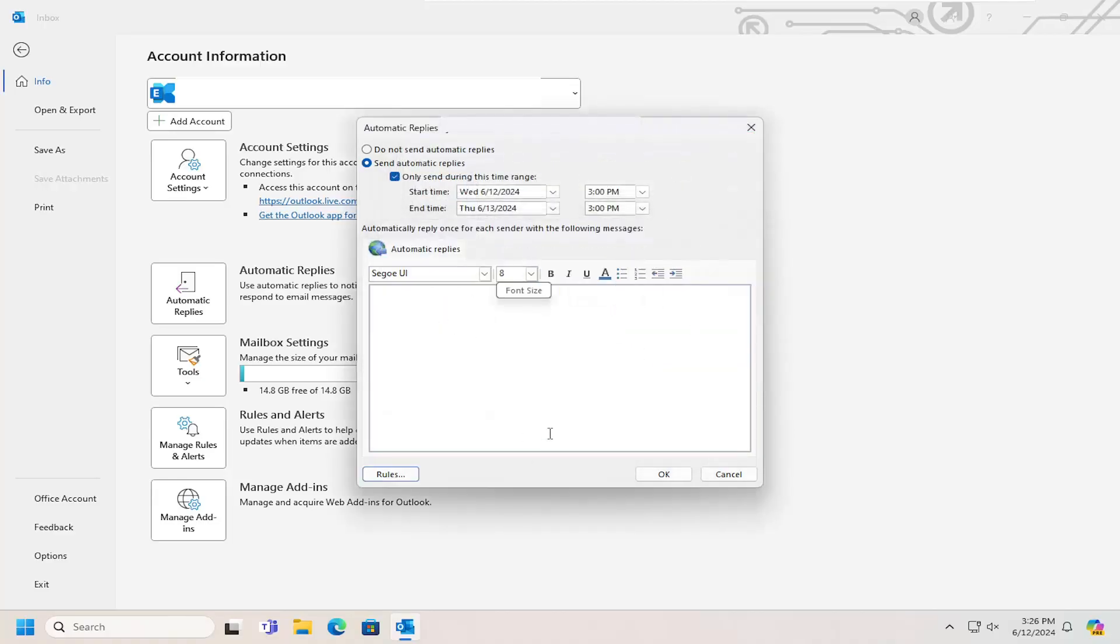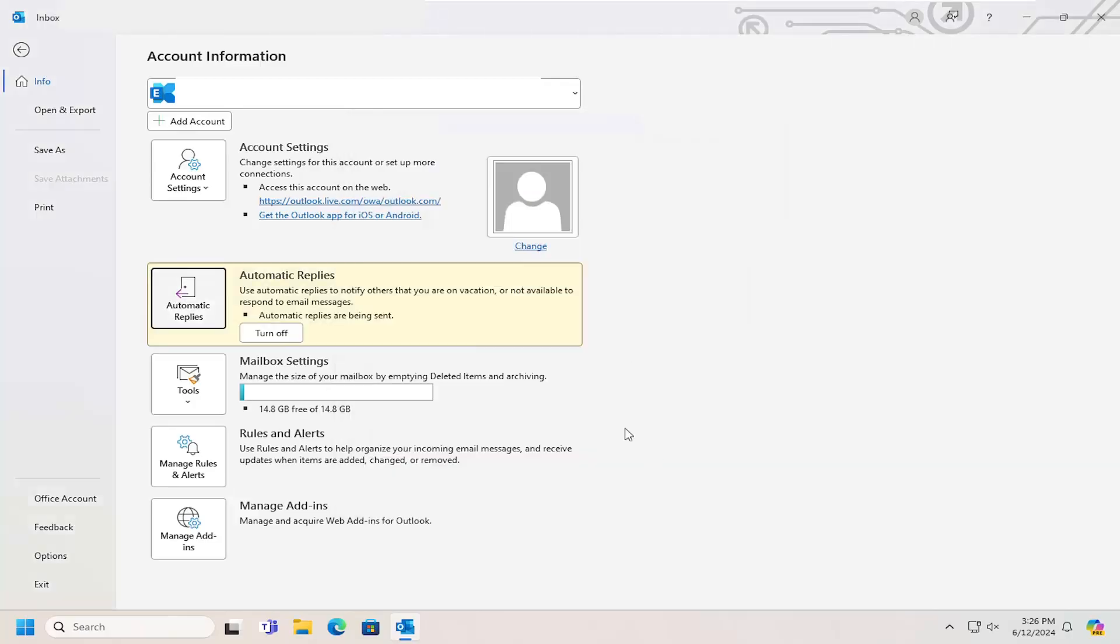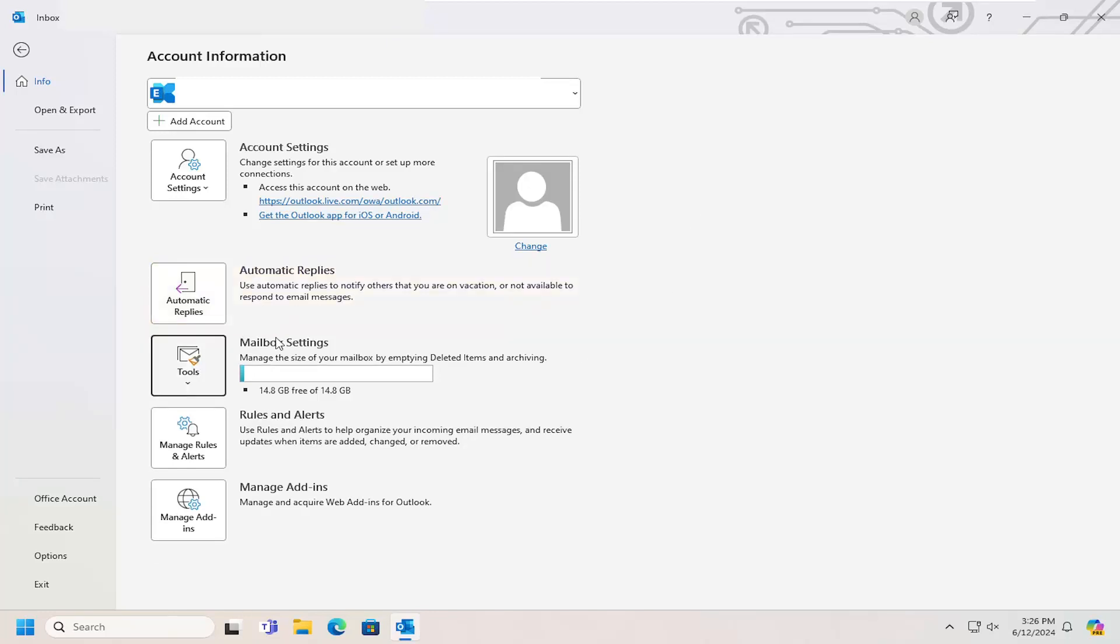The main page is where you're going to have most of your basic settings. Once that's done, if you want to turn off automatic replies sooner, you don't have to wait until that time period ends. You can select the turn off button here and it'll turn off the automatic reply window.